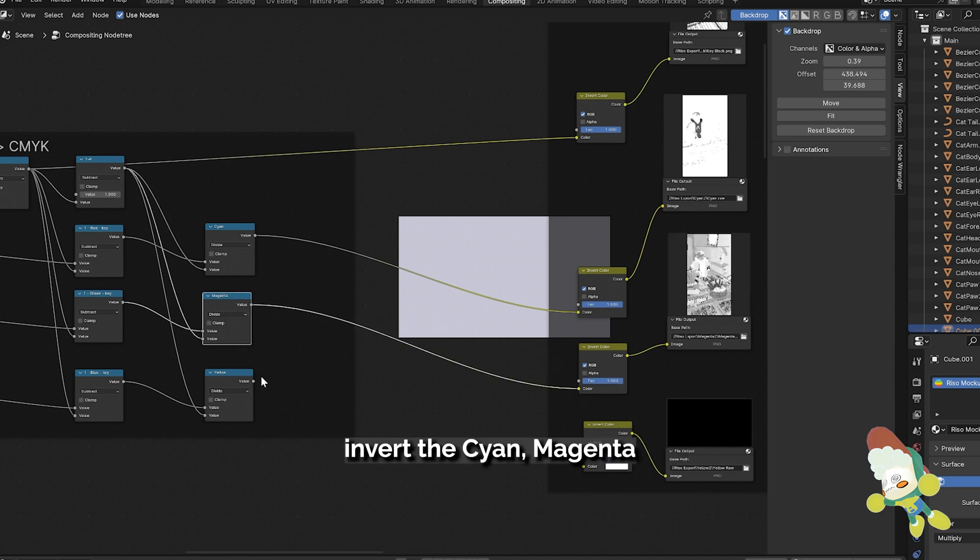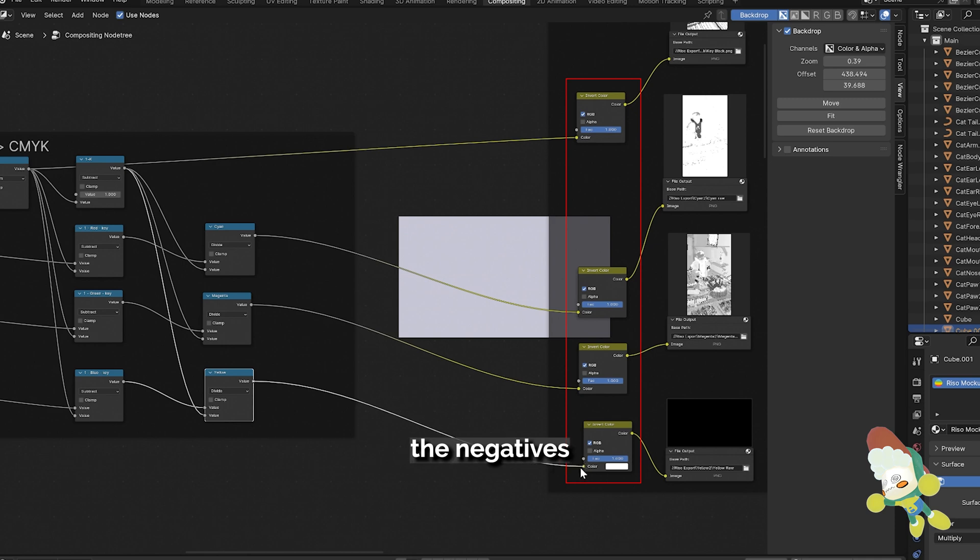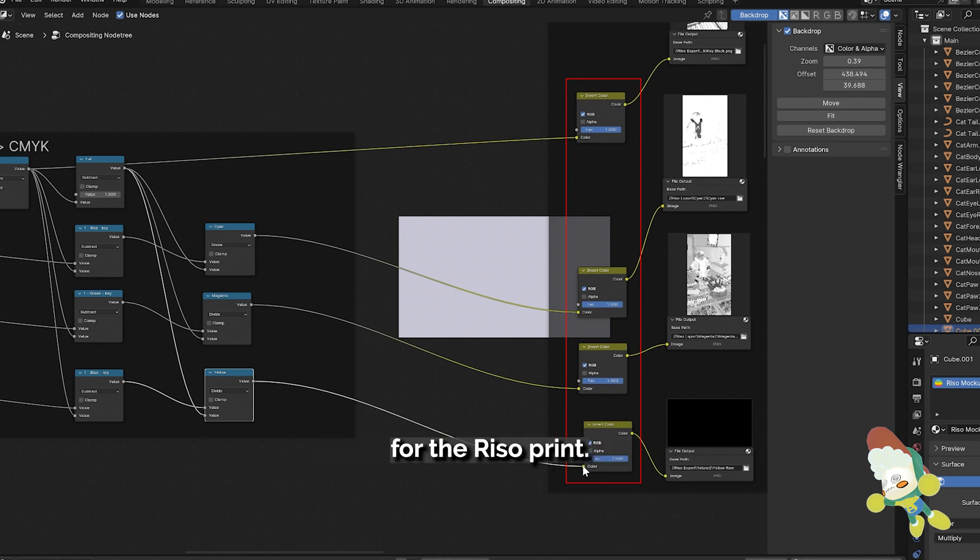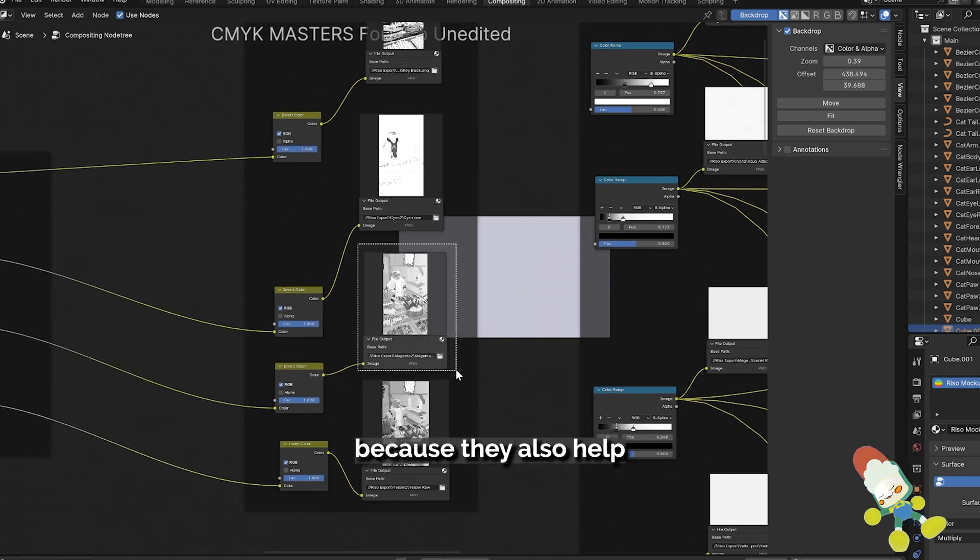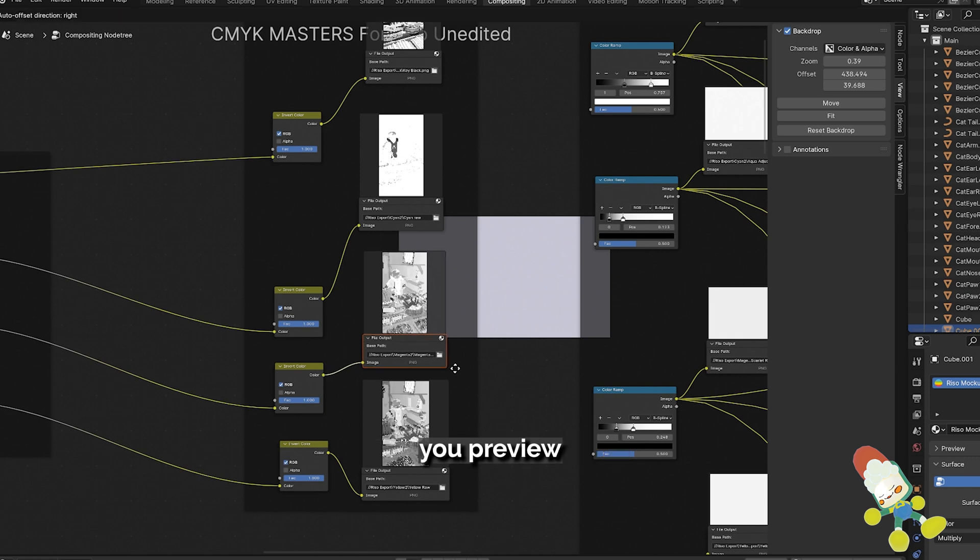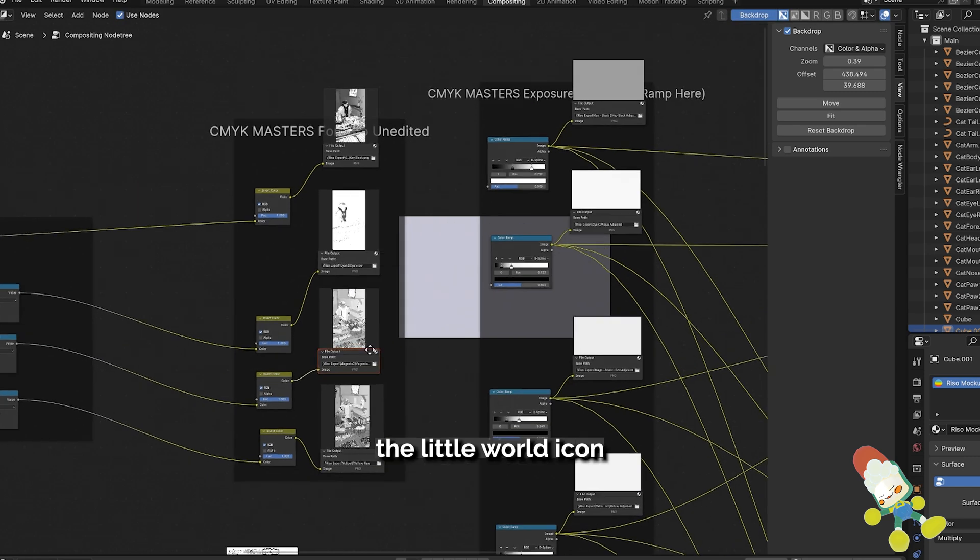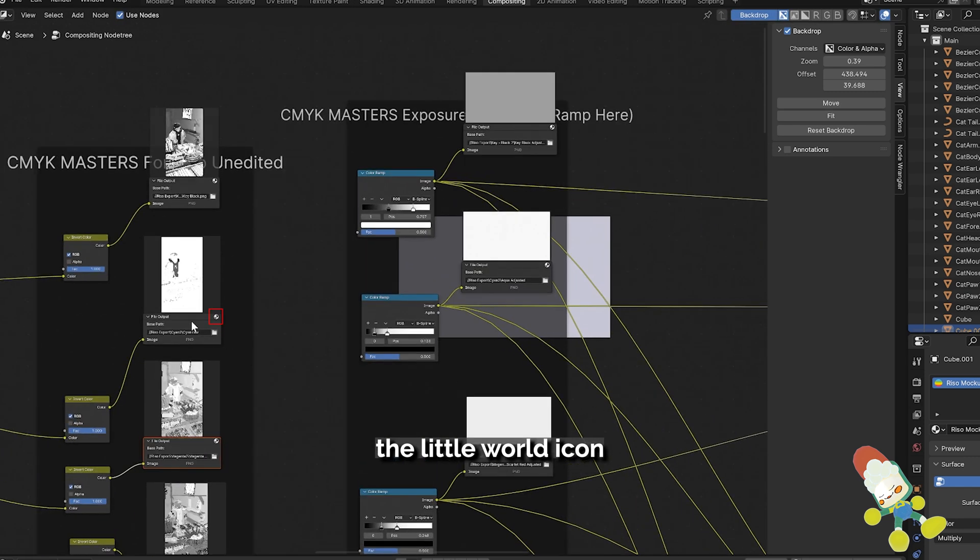I then invert the cyan, magenta, and yellow in order to get the negatives needed to make the masters for the Riso print. These file output notes come in handy because they also help you preview if you click the little world icon.